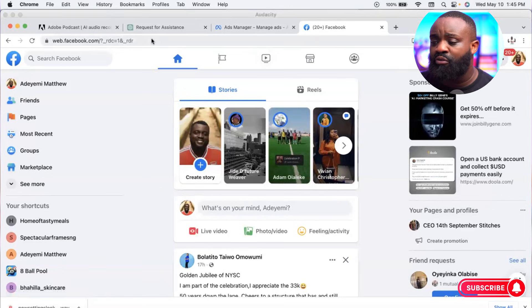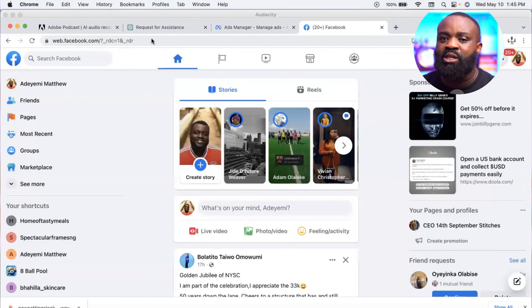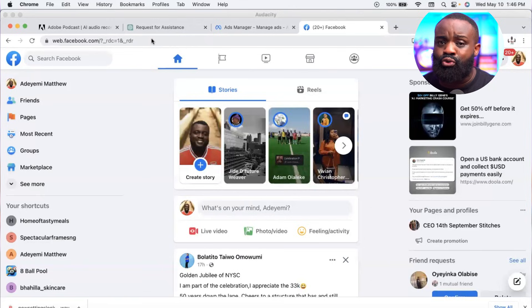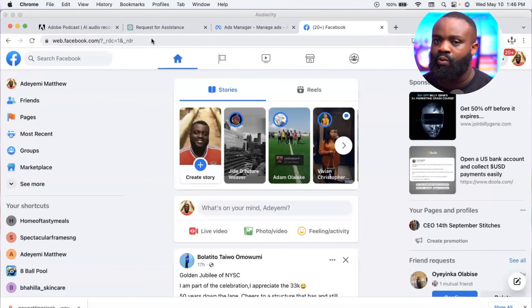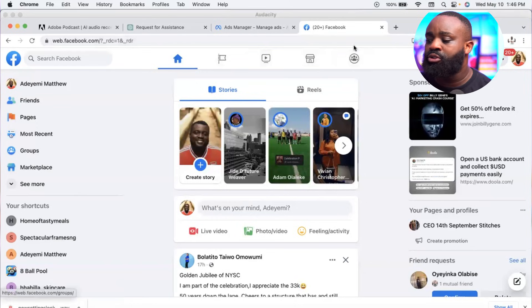I'm going to share my screen now. First of all, go to your Facebook account. You will need a laptop to do this — if you don't have one, please borrow one. What we want to do is set up your accounts and create your ad accounts.